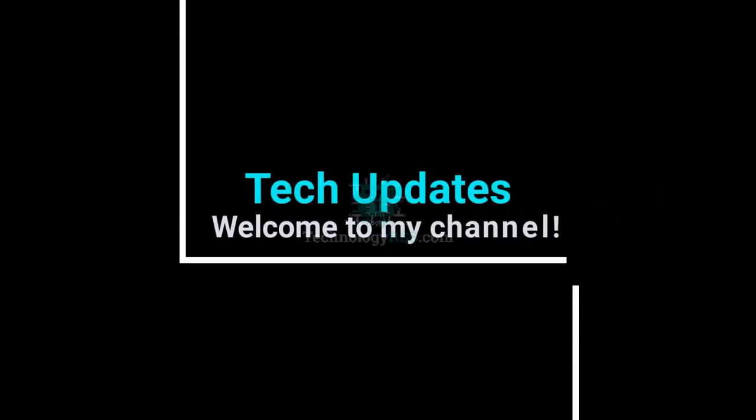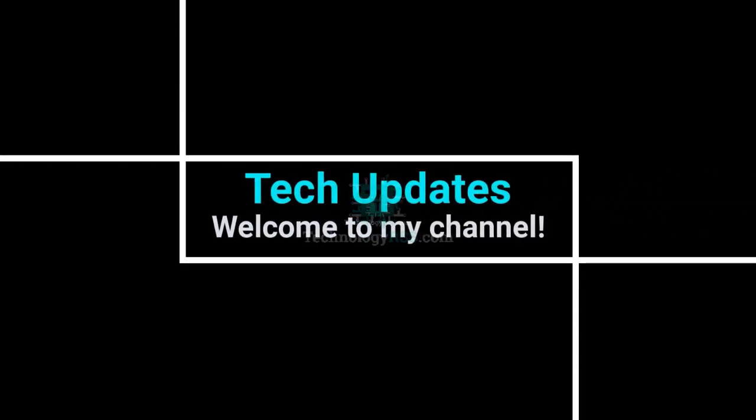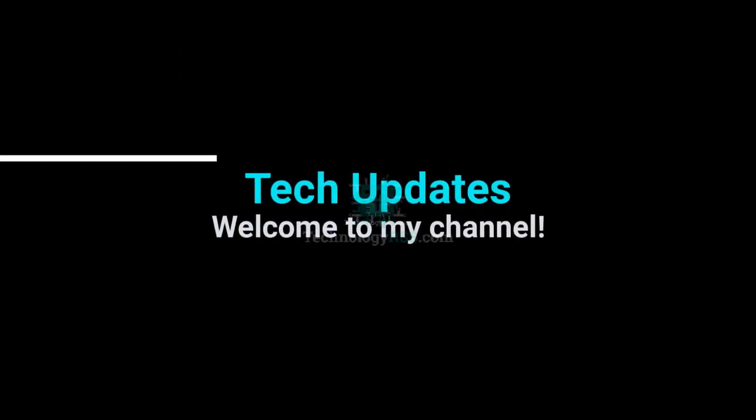Hello viewers, welcome to my Tech Updates official YouTube channel powered by TechnologyRS.com.